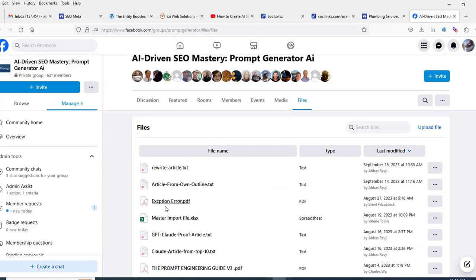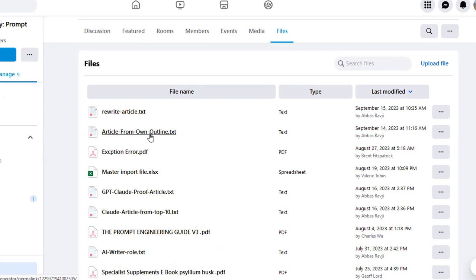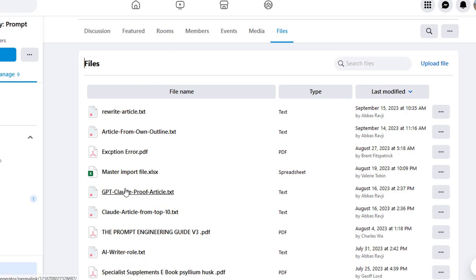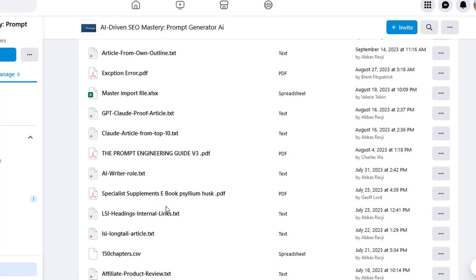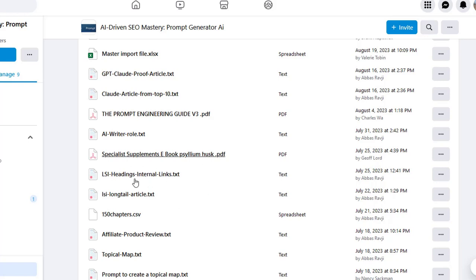If I go over to the file section, you can see we've got a 'Rewrite Article' strategy, 'Article from Your Own Outline' strategy, and 'GPT Claude Proof Article'. Basically, we create articles in ChatGPT in multiple parts, then send it all over to Claude to make the article sound as one nice article — so we can get content in tens of thousands of words. We've also got roles for members: LSI headings, internal links — strategies that allow you to add internal links using LSI terms and headings.